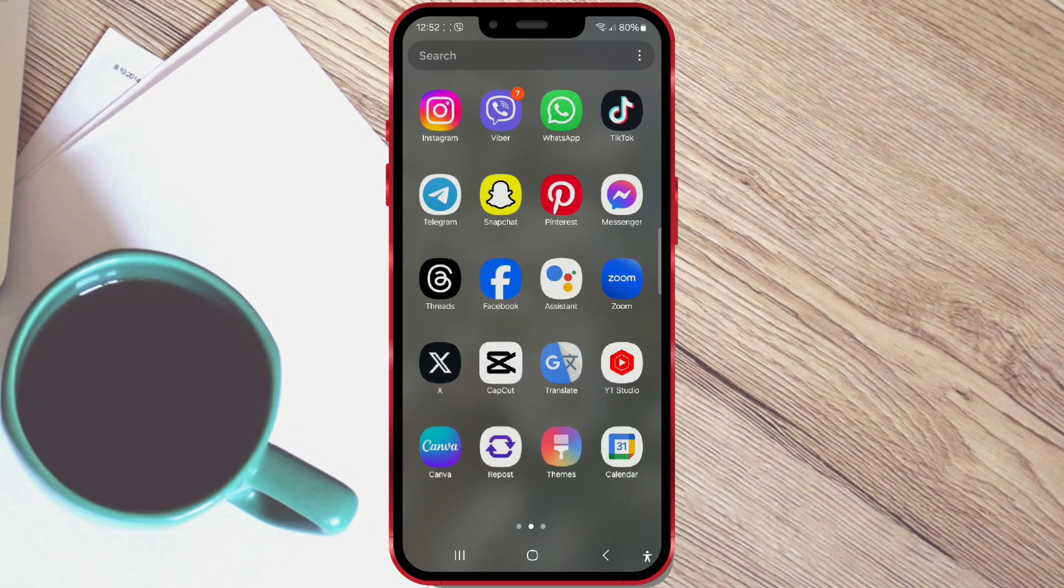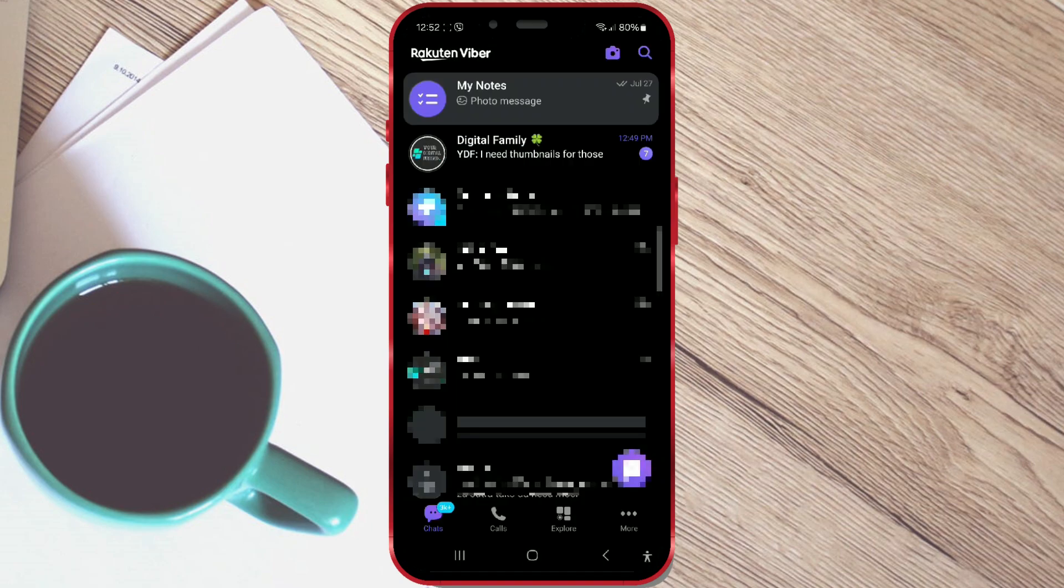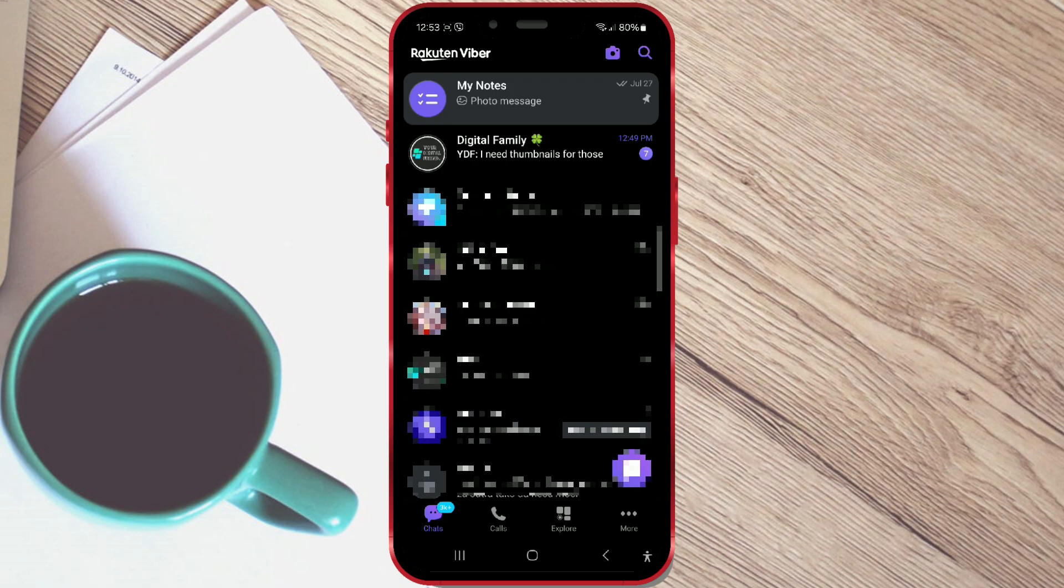Let's get started. Open the Viber app on your phone. Tap on a chat to open the conversation where you have received a large number of messages.